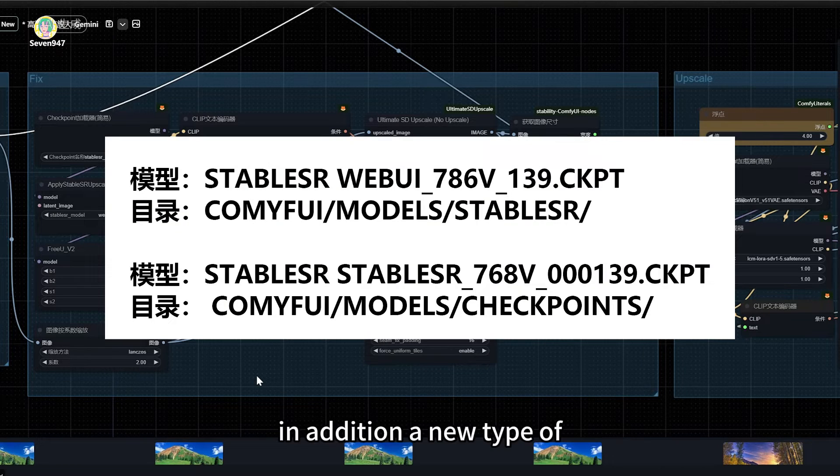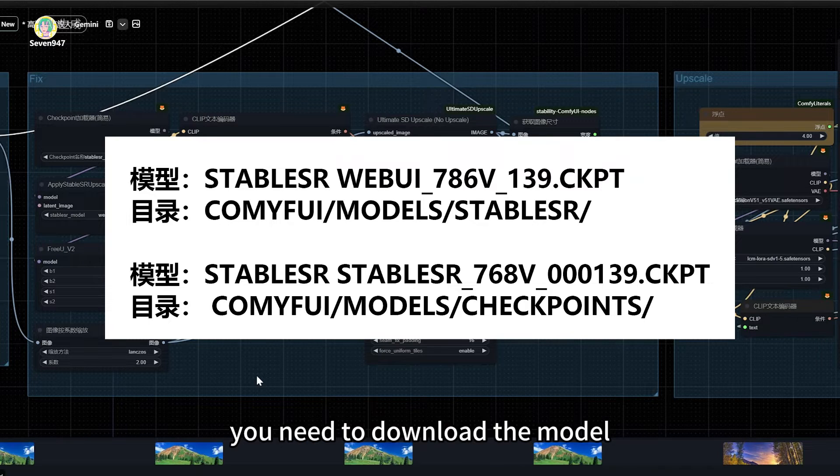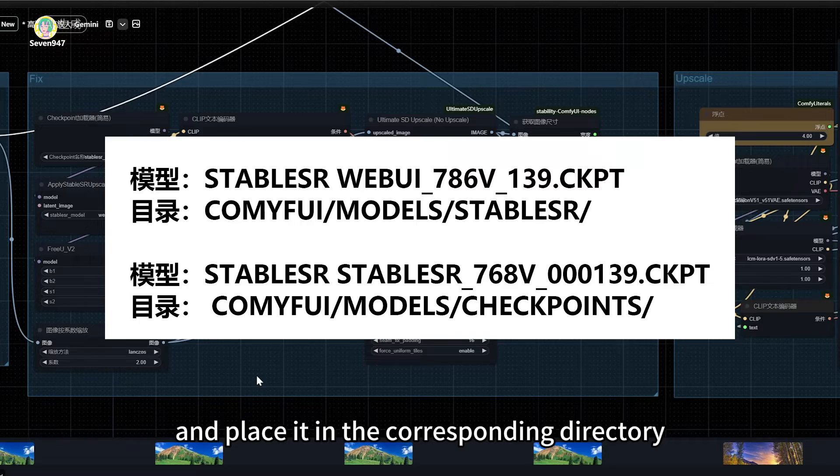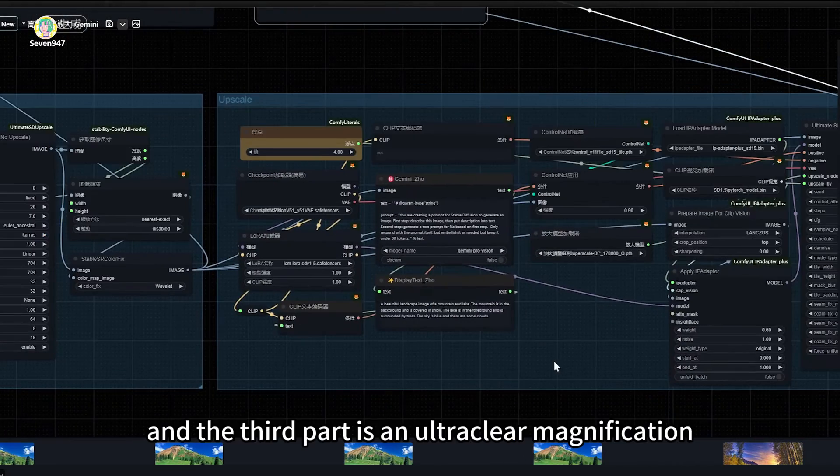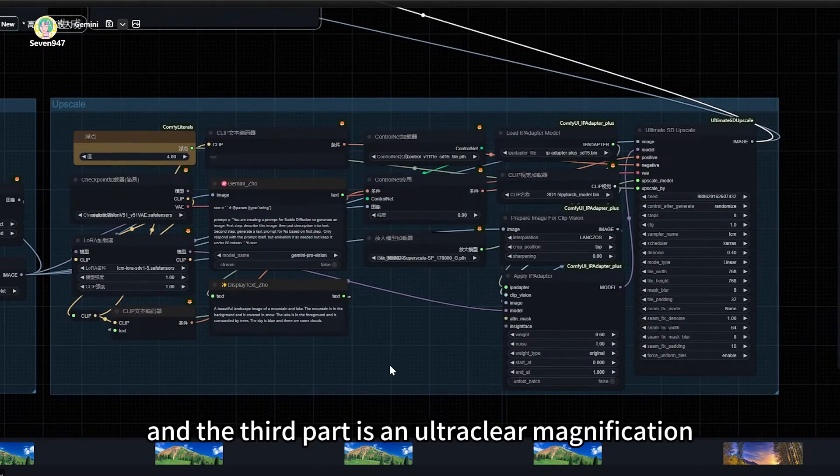In addition, a new type of high-definition repair model. You need to download the model and place it in the corresponding directory. And the third part is an ultra-clear magnification.